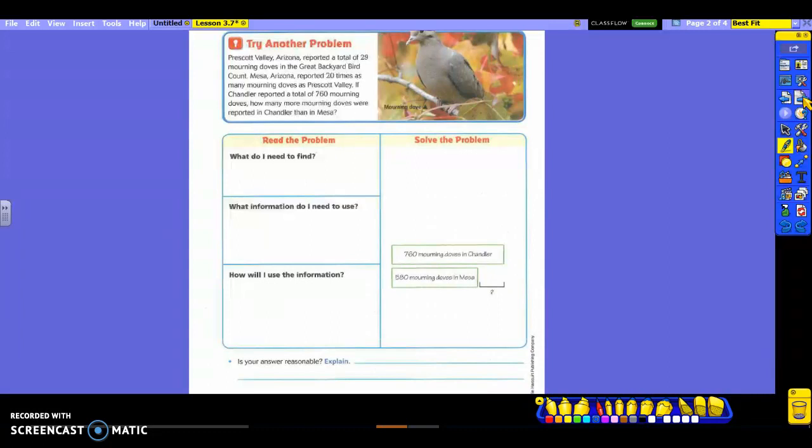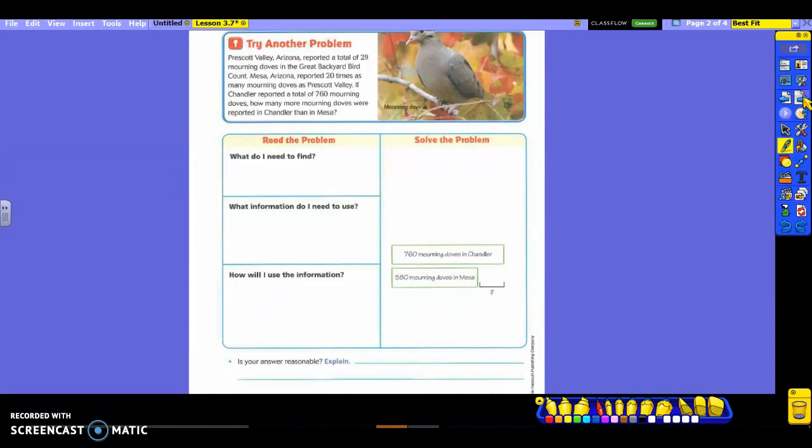All right. Let's try our own. This is where we're going to prepare to write. All right. I'm going to read this one to you. Please follow along as I do. Prescott Valley, Arizona reported a total of 29 morning doves in the Great Backyard Bird Count. Mesa, Arizona reported 20 times as many morning doves as Prescott Valley. If Chandler reported a total of 760 morning doves, how many more morning doves were reported in Chandler than in Mesa?